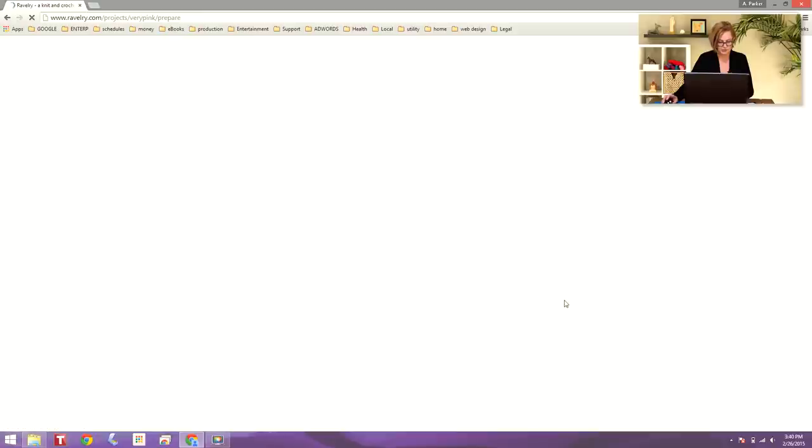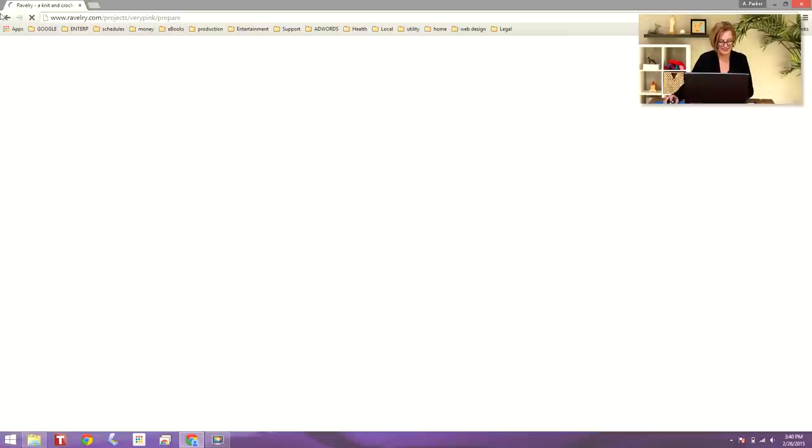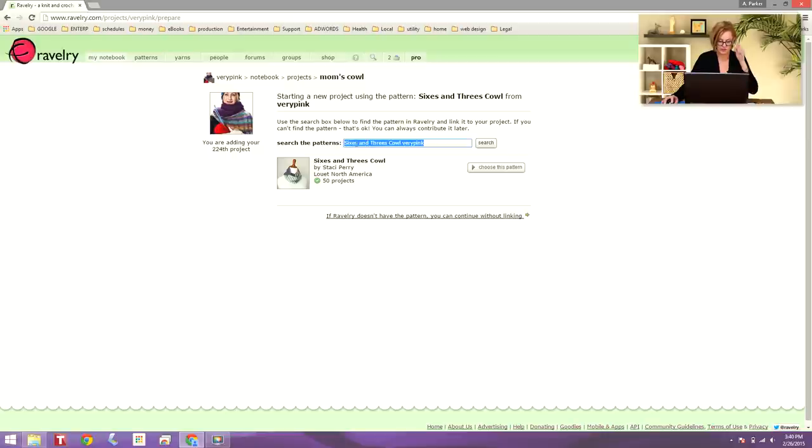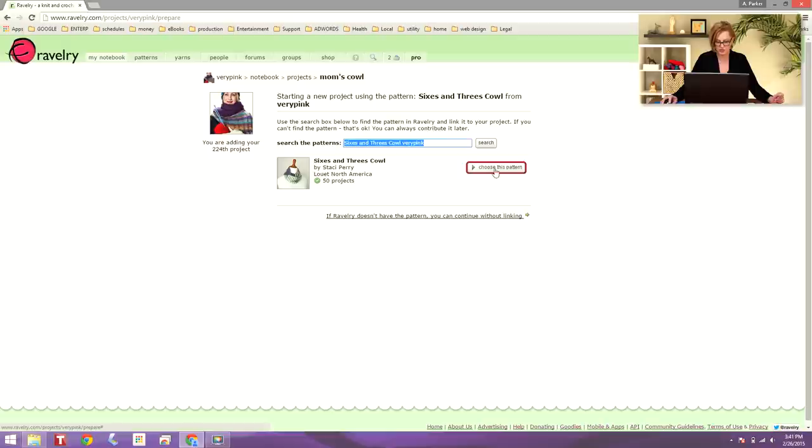And once this page comes up, it's going to show me... I don't know why it's taking so long. There we go. It shows me the search results. If I put in part of a pattern name, it would give me more search results. But there's only one pattern called sixes and threes on Ravelry, and that's the pattern there, sure enough. So I'm going to choose that pattern.